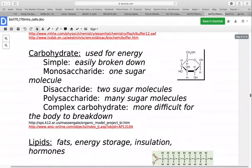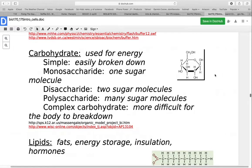Looking at some of our bigger molecules — first are the carbohydrates, such as glucose. These are used for energy. Simple carbohydrates are broken down more easily, while complex carbohydrates are more difficult for the body to break down. Saccharide is a term that means carbohydrate. A monosaccharide has one sugar molecule, disaccharides have two, and polysaccharides have many. Polysaccharides are generally more complex and more challenging for cells to break down.